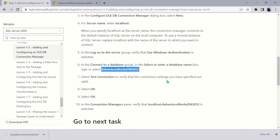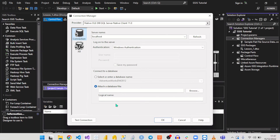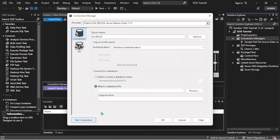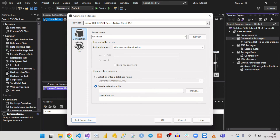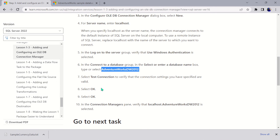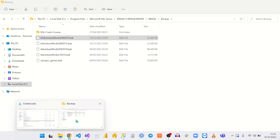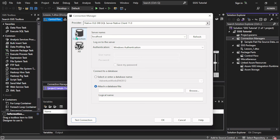Once the database is selected, the instructions say to click 'Test Connection' to verify that the connection settings you have specified are valid. We are going to test the connection now. Here you can see 'Test connection succeeded,' so everything worked perfectly. We click OK to close the connection text box, and finally hit OK. In the Connection Manager pane, verify that 'localhost.AdventureWorks DW 2012' is selected — and it is, so we are good.